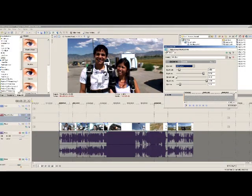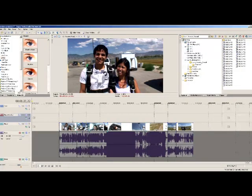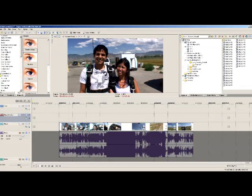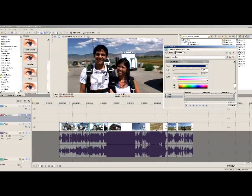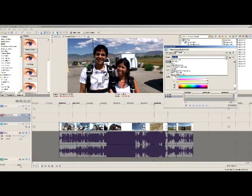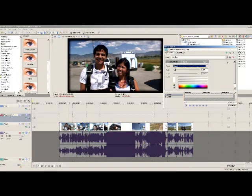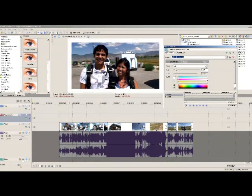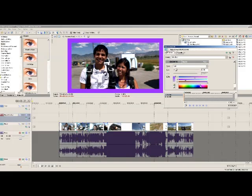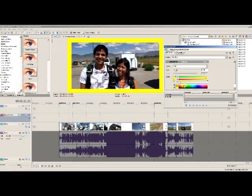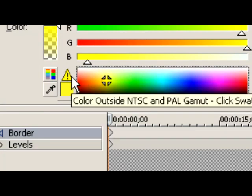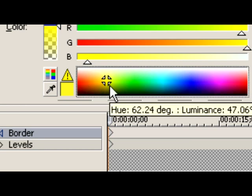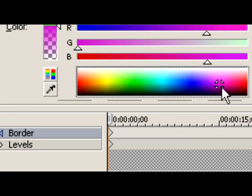Now what if we wanted to add more to it? Let's close the levels filter and find another filter — for instance, maybe we want to add a border. We'll click on the border tool and drag it down here. Let's choose the type of border from the drop-down menu; maybe we want a soft edge border. We can choose a solid white border, or change it to purple, green, or blue by dragging through the color picker. As you slide into the yellows, you'll notice a warning sign — this means that color cannot be broadcast. It can be used on a DVD or the web, but not if this is going out to your local television station for broadcast.